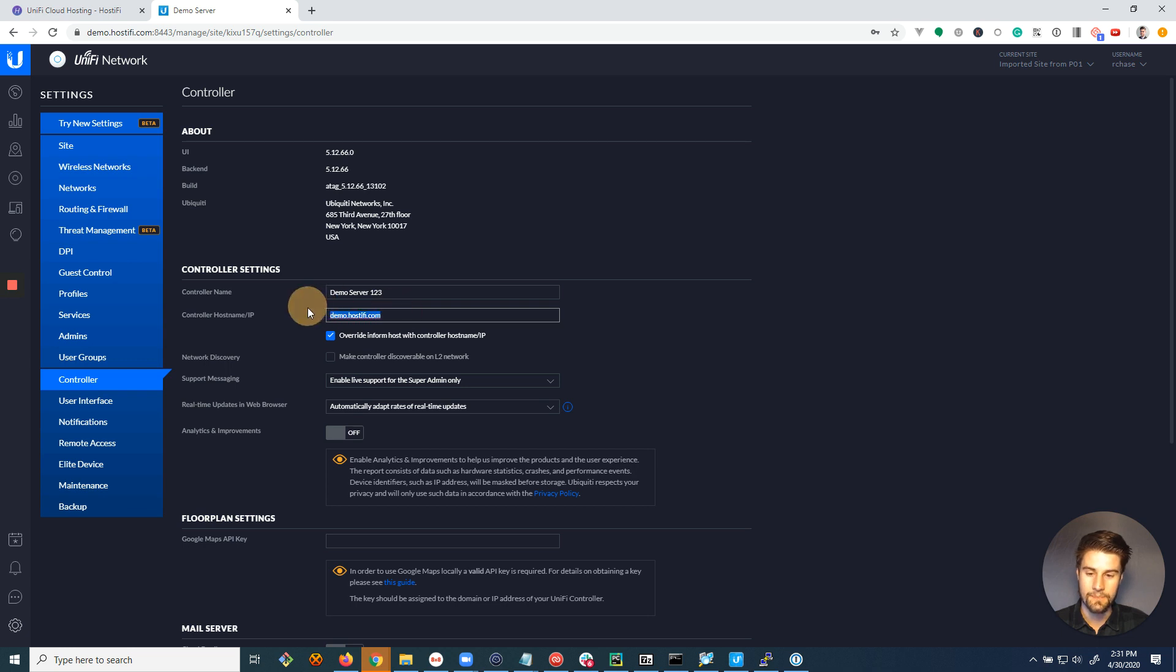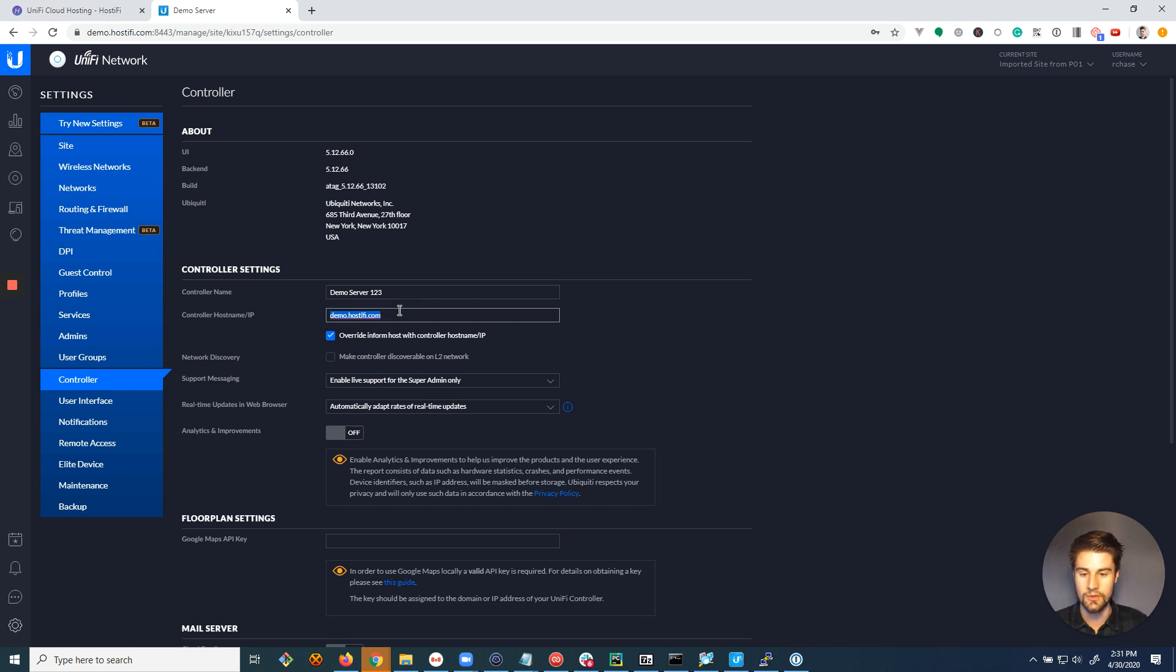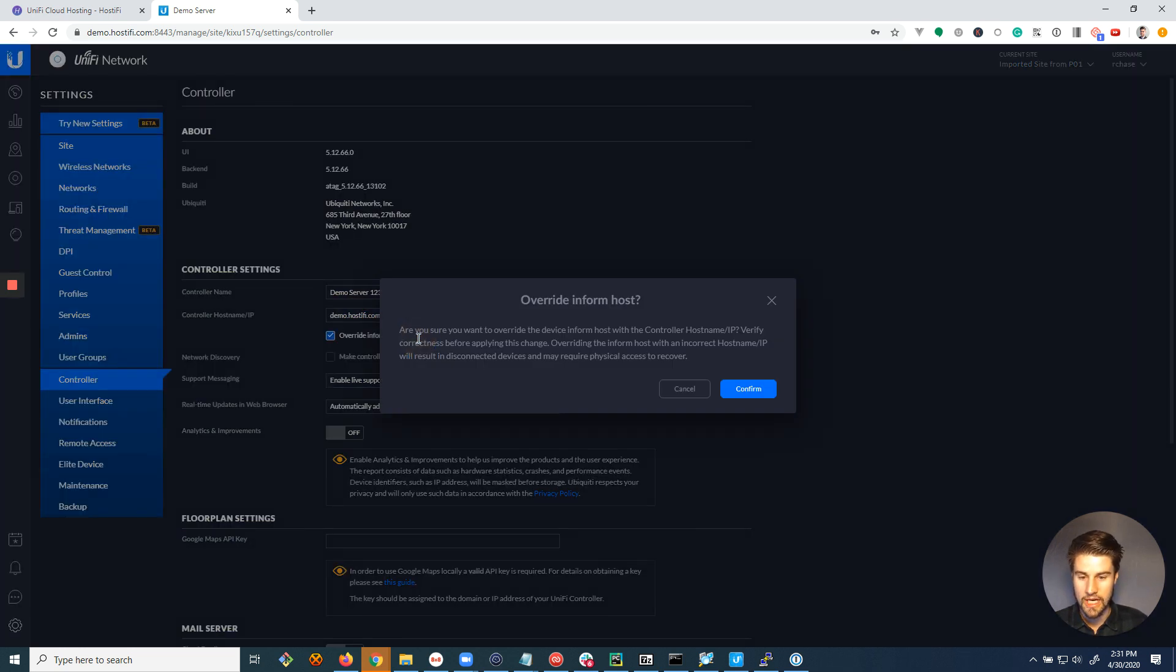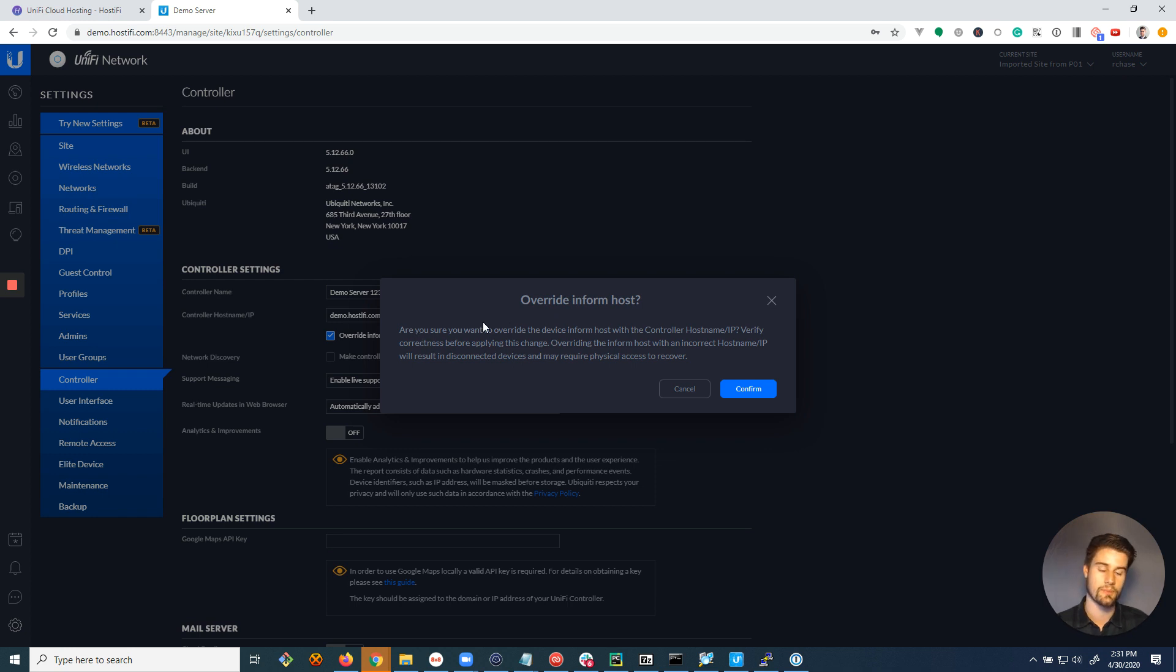And so you want to set this record up, in my case it's demo.hostify.com, might be unify.yoursite.com, whatever, and put that here. You don't need to put HTTPS or 8443 or anything like that, and then you want to make sure you check this override inform host button below it.